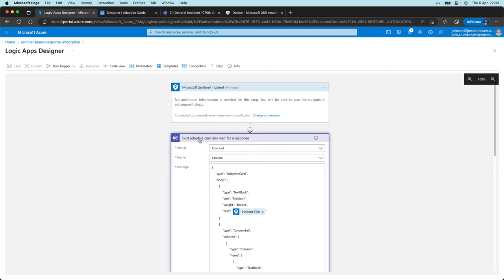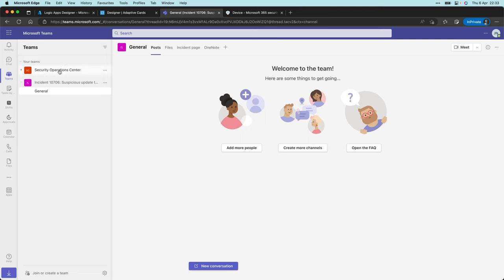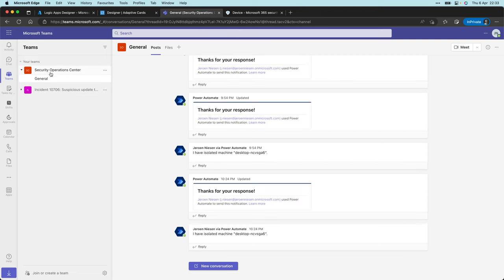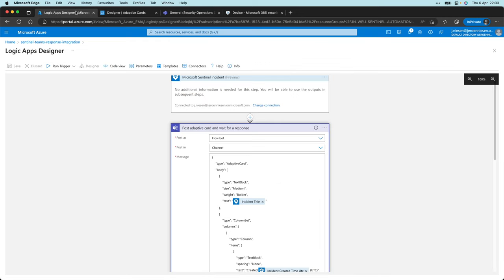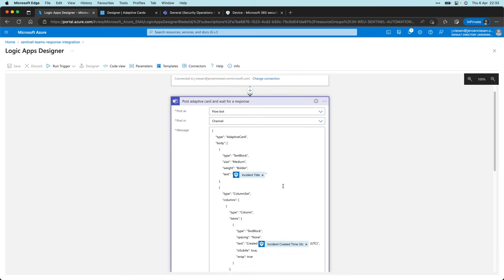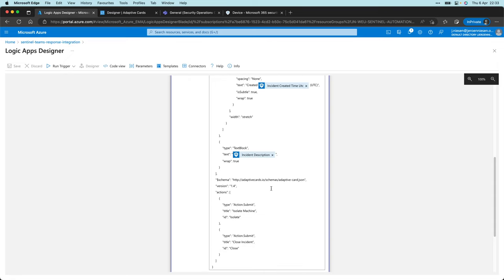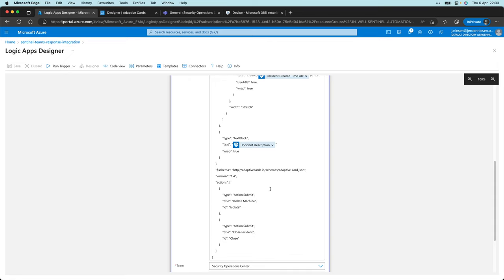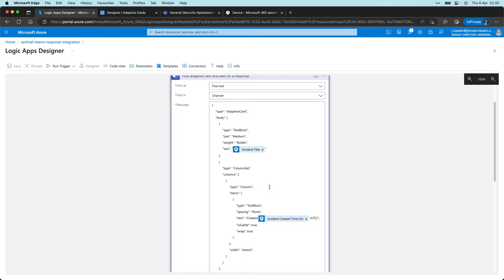If I go to the homepage of Azure and click on the Sentinel Teams response integration logic app, this is the thing that gets triggered. If I click on edit, I can explain to you what's happening over here. Using the Microsoft Sentinel automation rule, we can trigger this logic app. The first thing that I'm going to do is post an adaptive card in Teams.